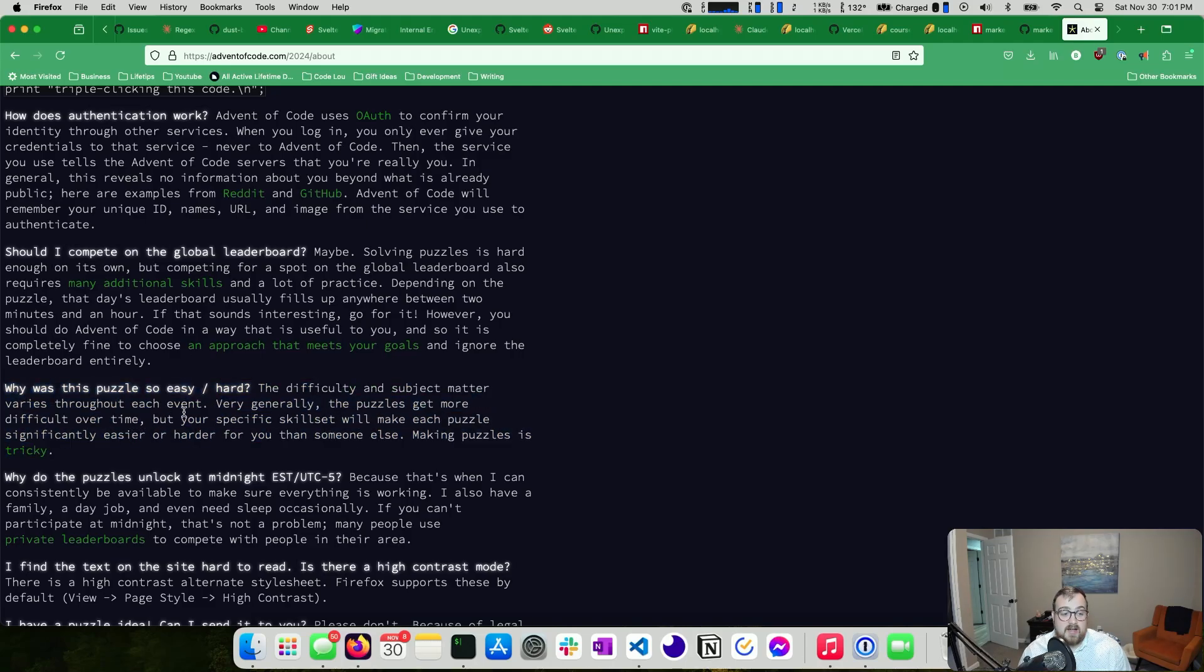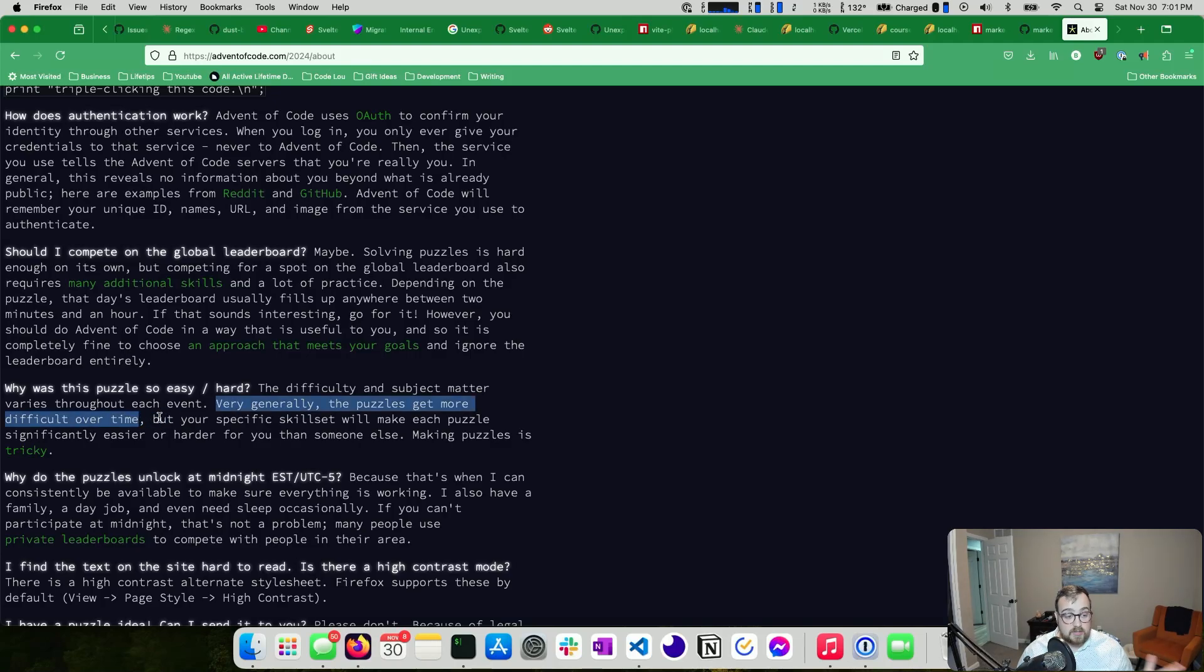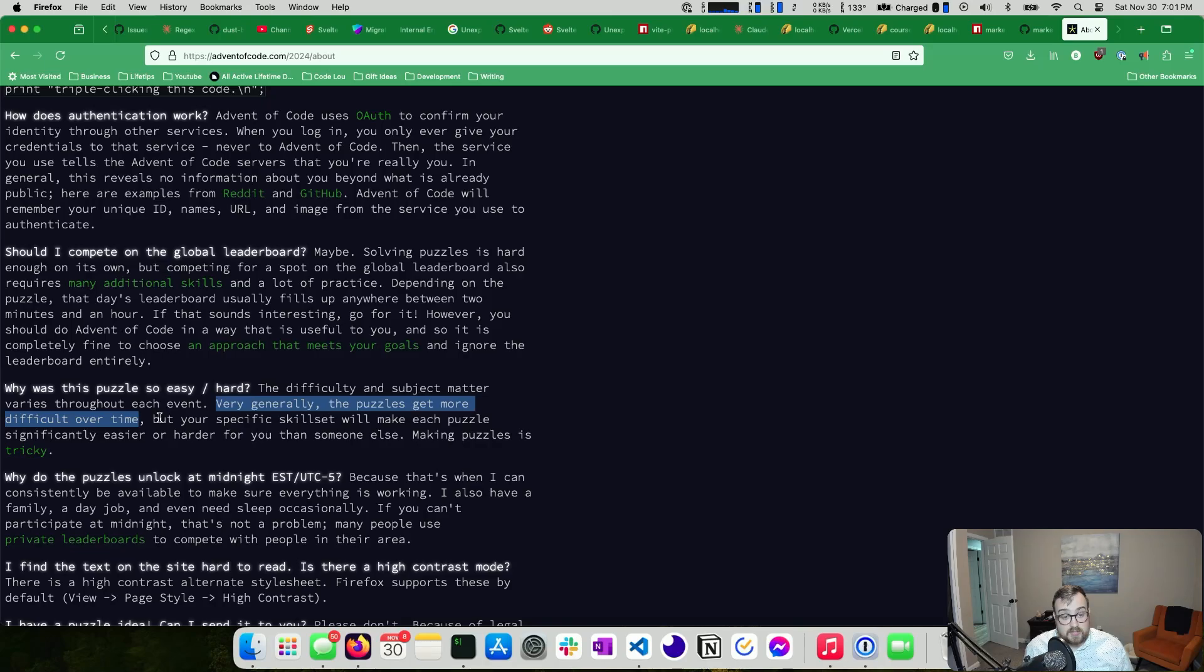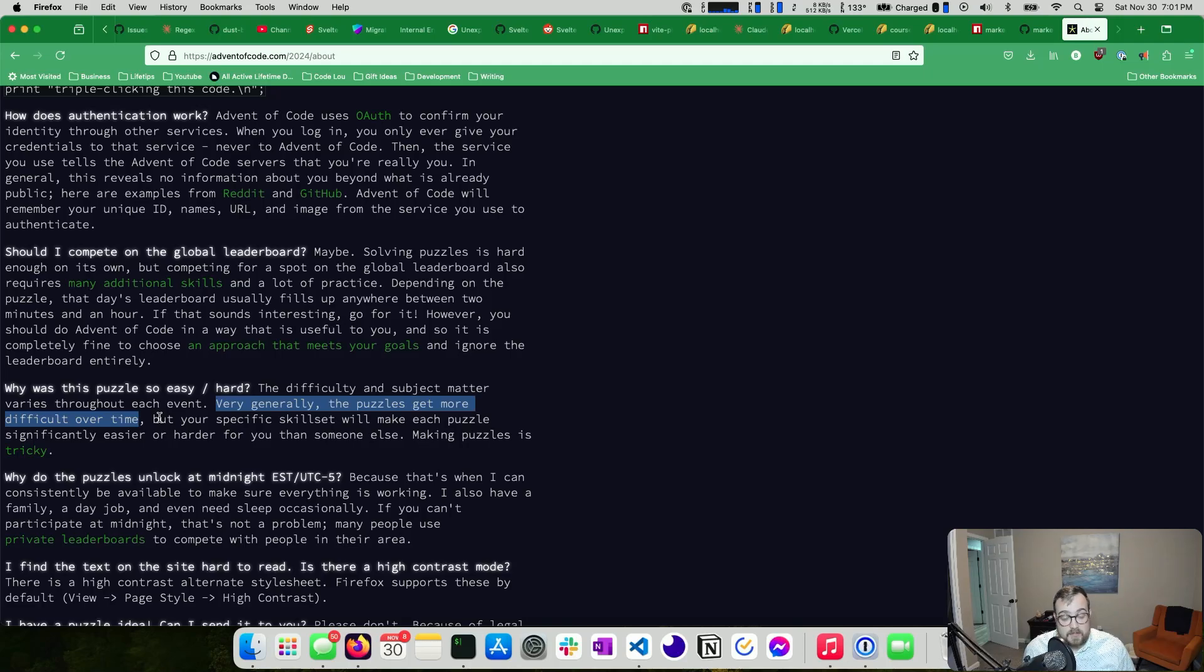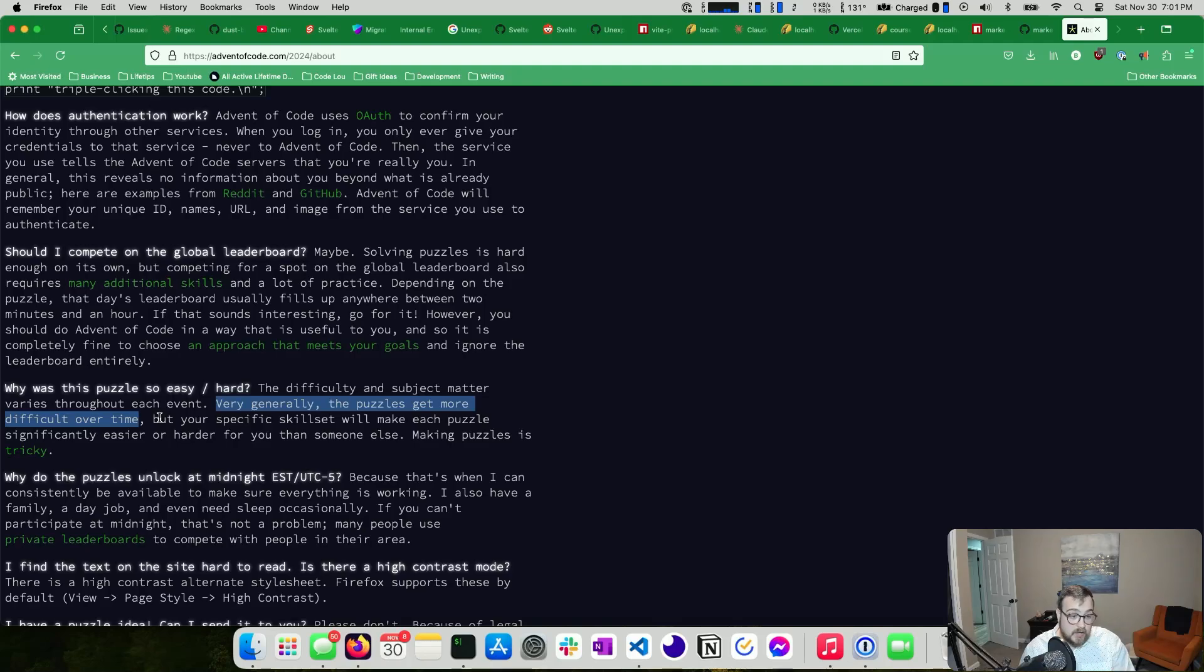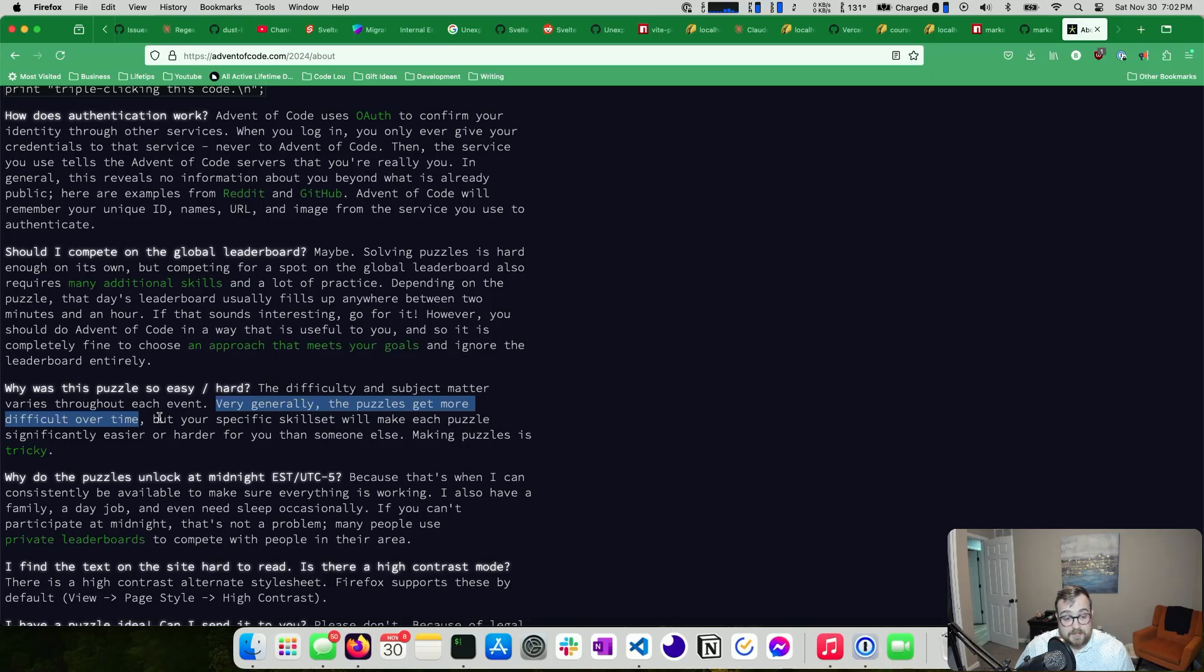Why was this puzzle so easy or hard? The difficulty in subject matter varies throughout the event. Very generally, the puzzles get more difficult over time. This is very true. And with difficulty comes a time commitment that seems to increase. Generally what happens for me is I have a full-time job, I do some projects outside of work, some are open source, some are closed source, I have a game that I maintain, a bunch of stuff. So the point I'm getting at here is usually for me, I start advent of code and then somewhere around day 10 to 12, usually I start doing occasional advent of code challenges or I just fall off the wagon completely.